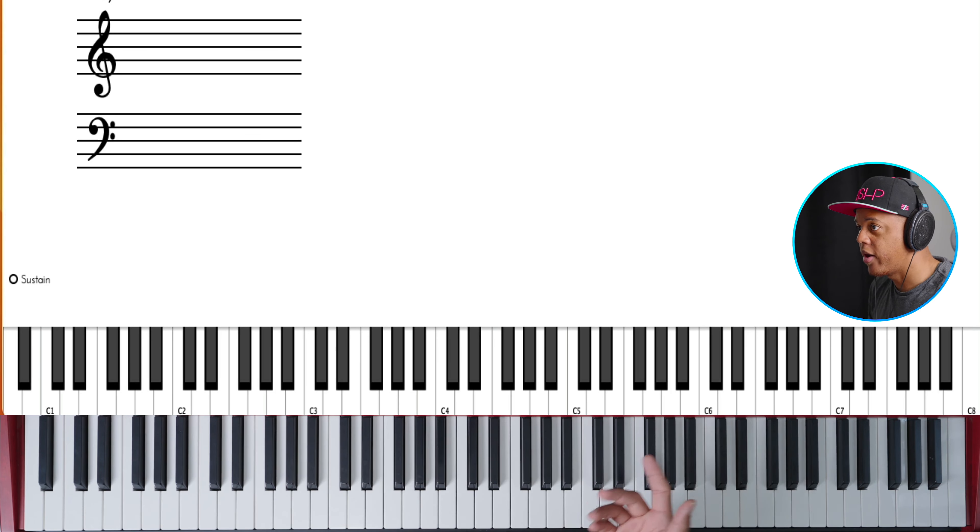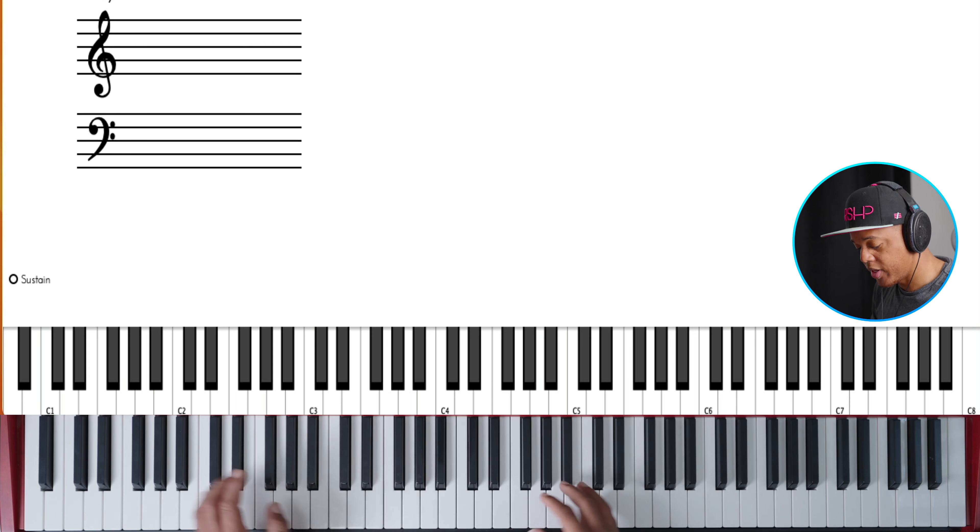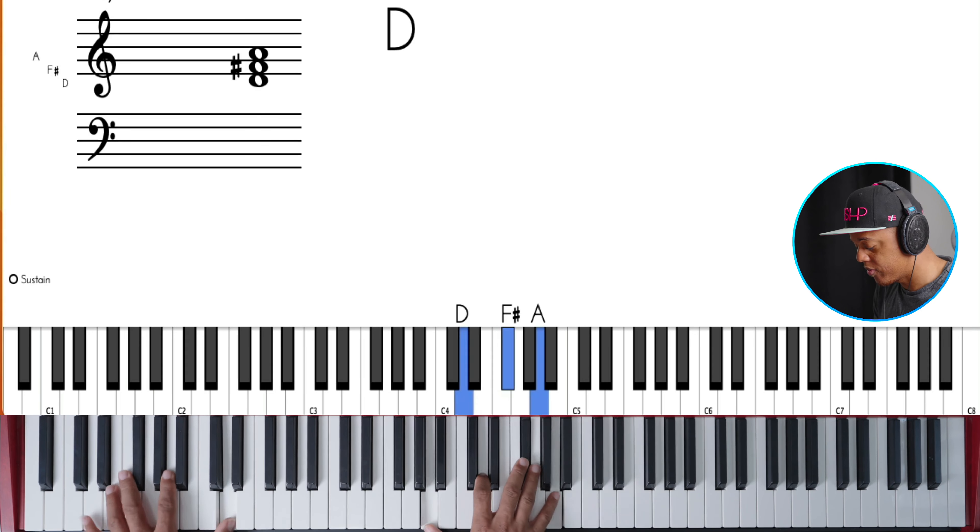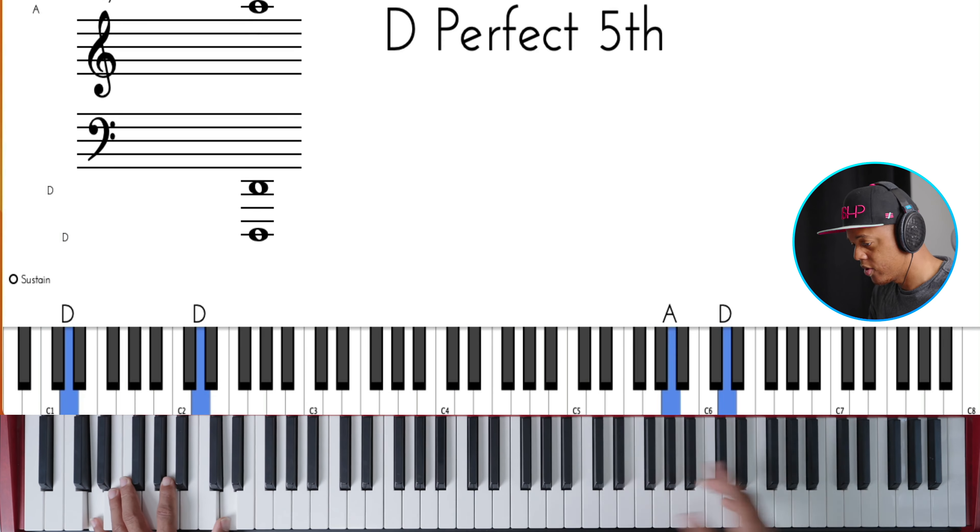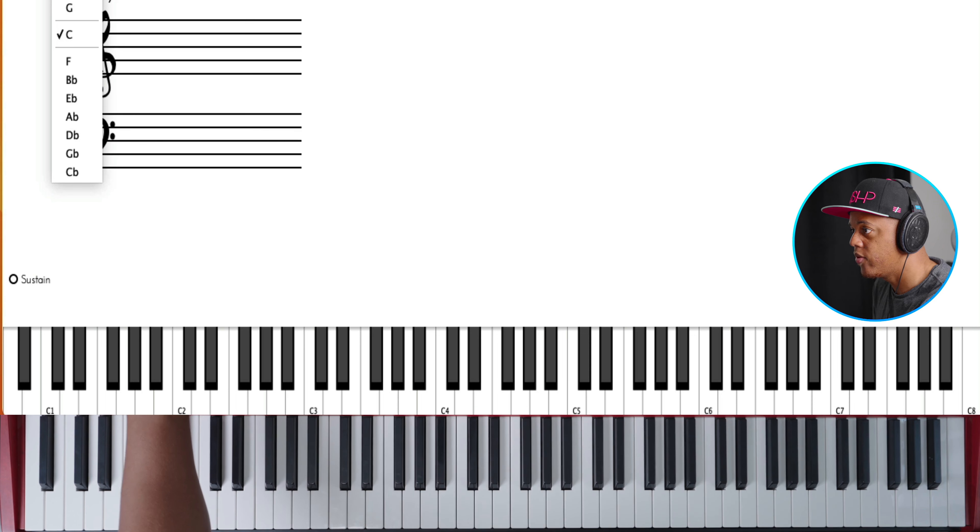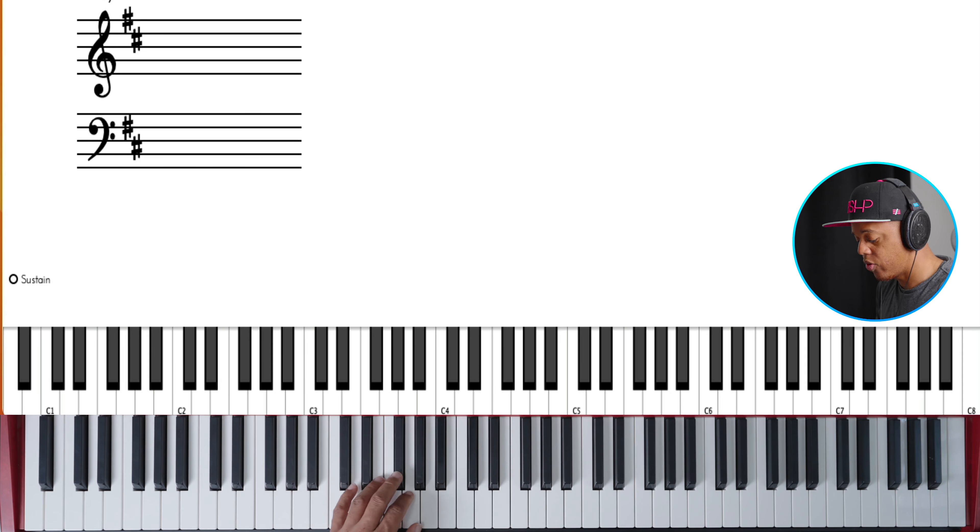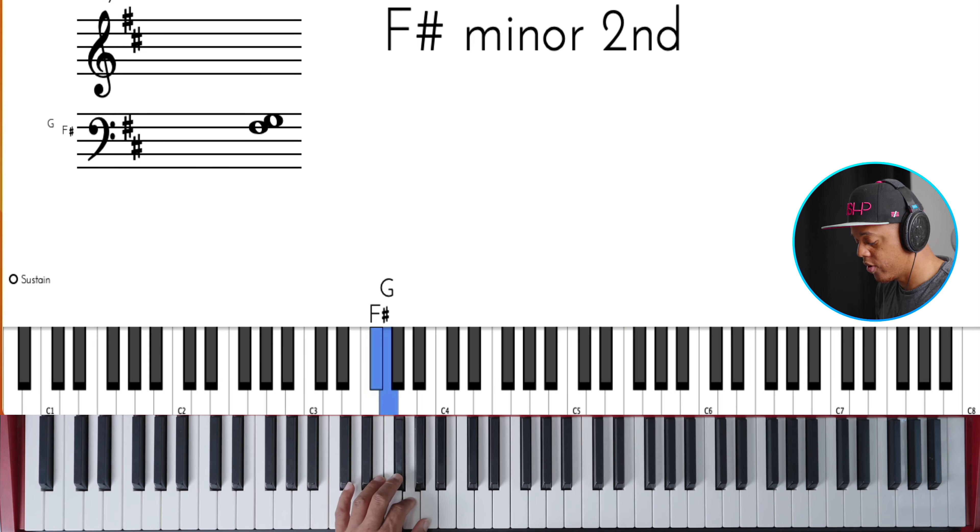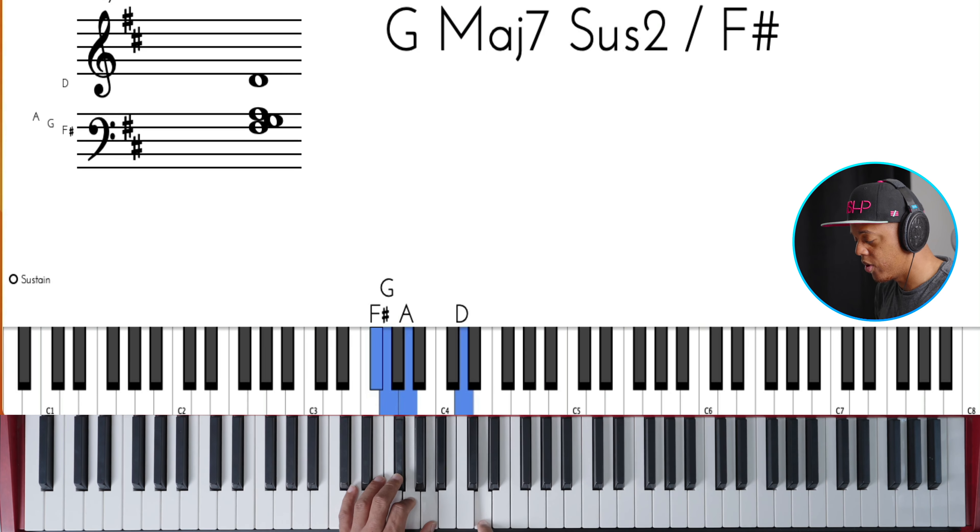So the pattern is you take any major scale. We're in the key of D here, let me go ahead and change that. The pattern is 3, 4, 5, 1.